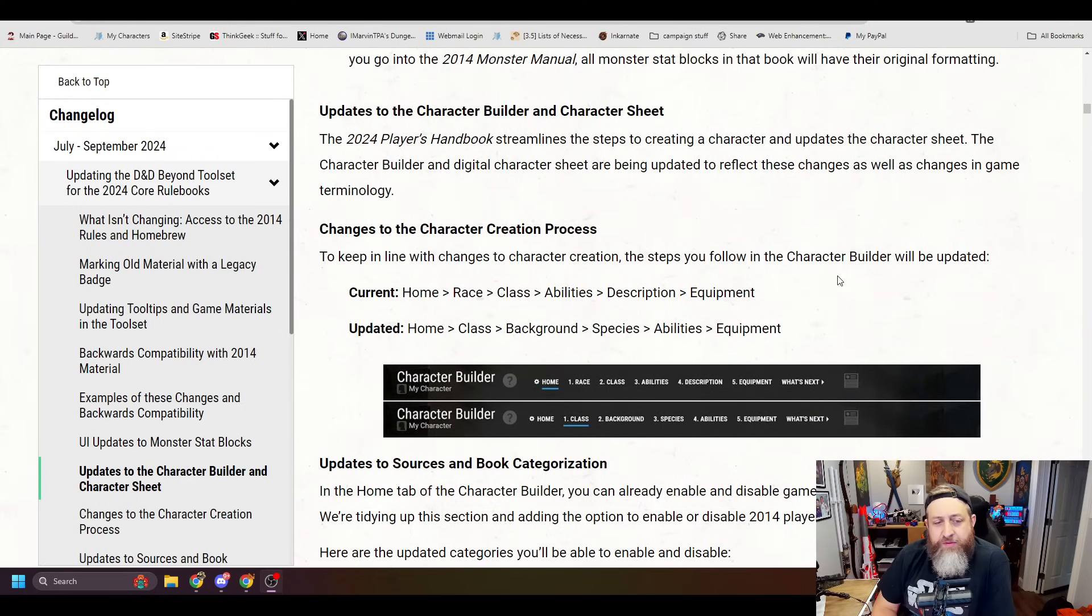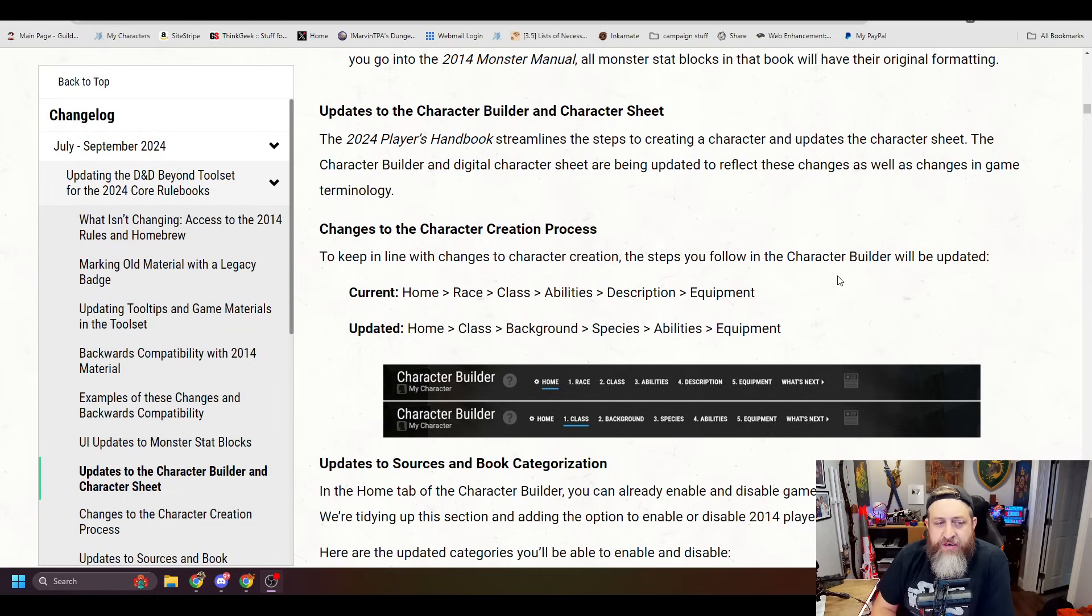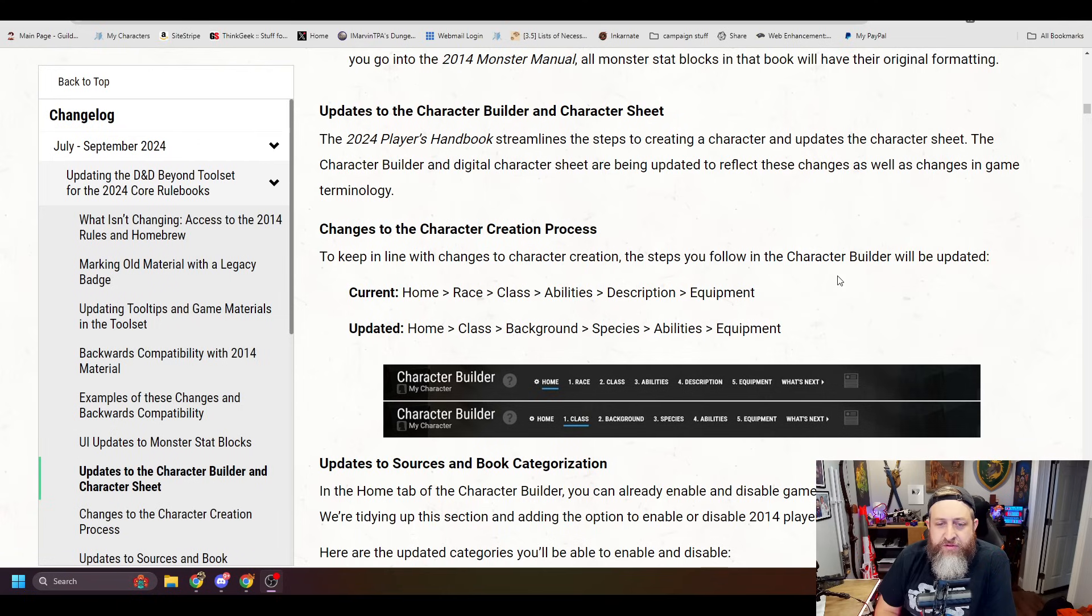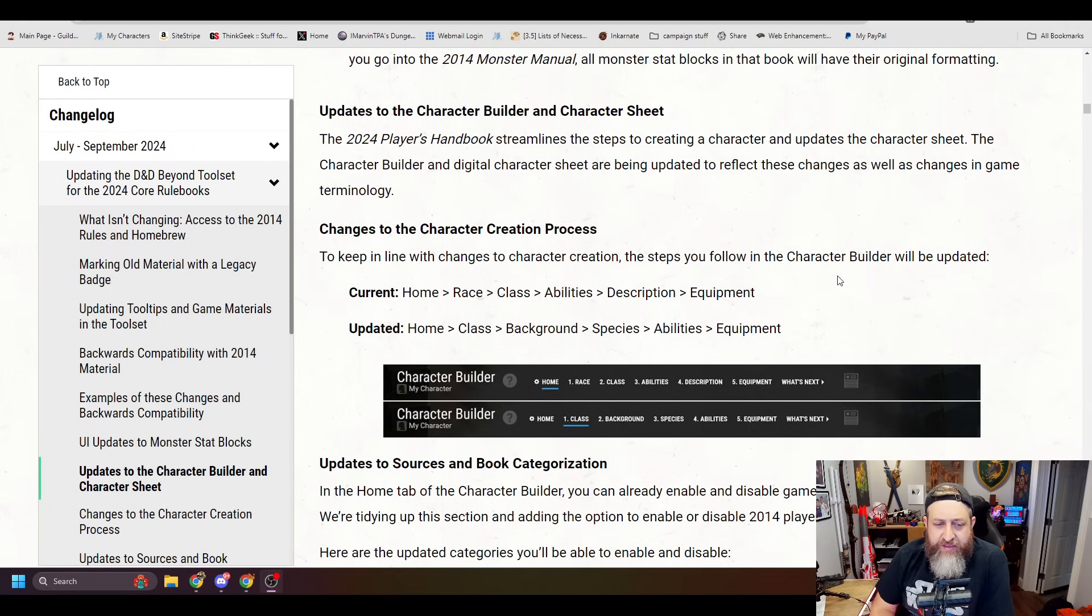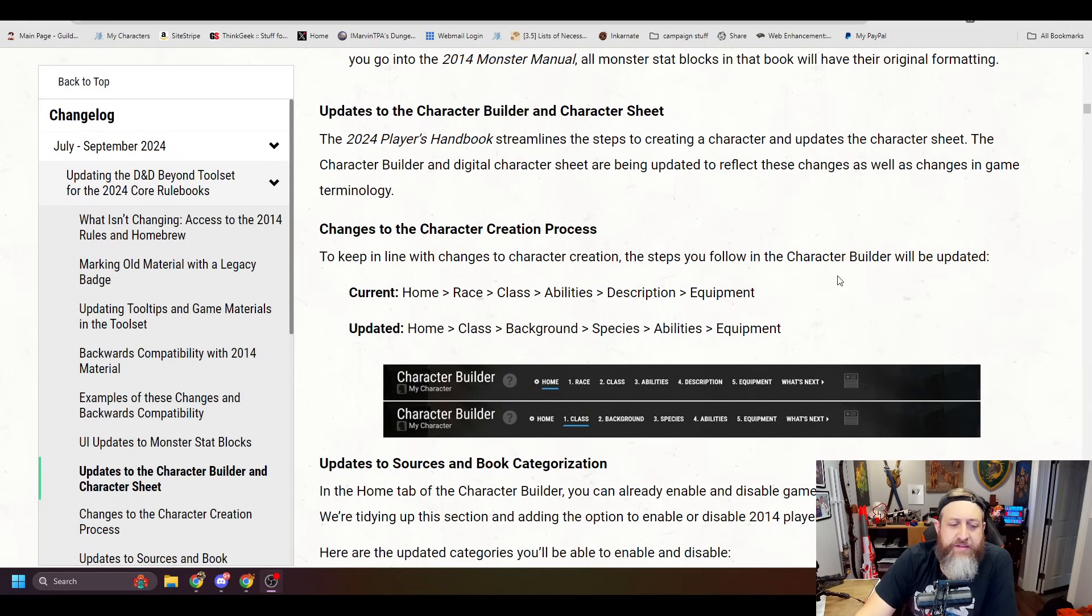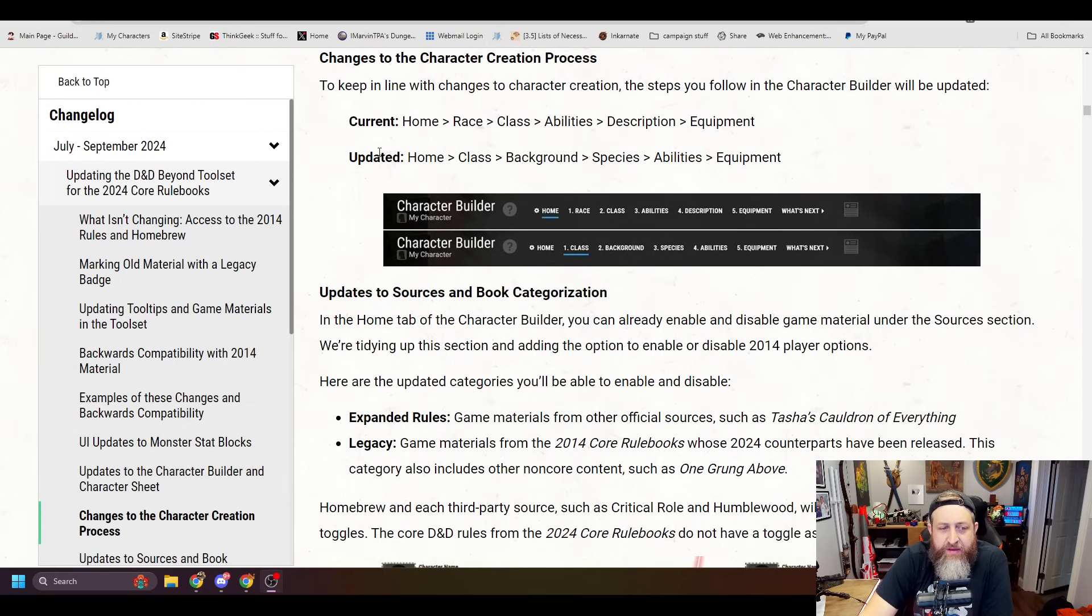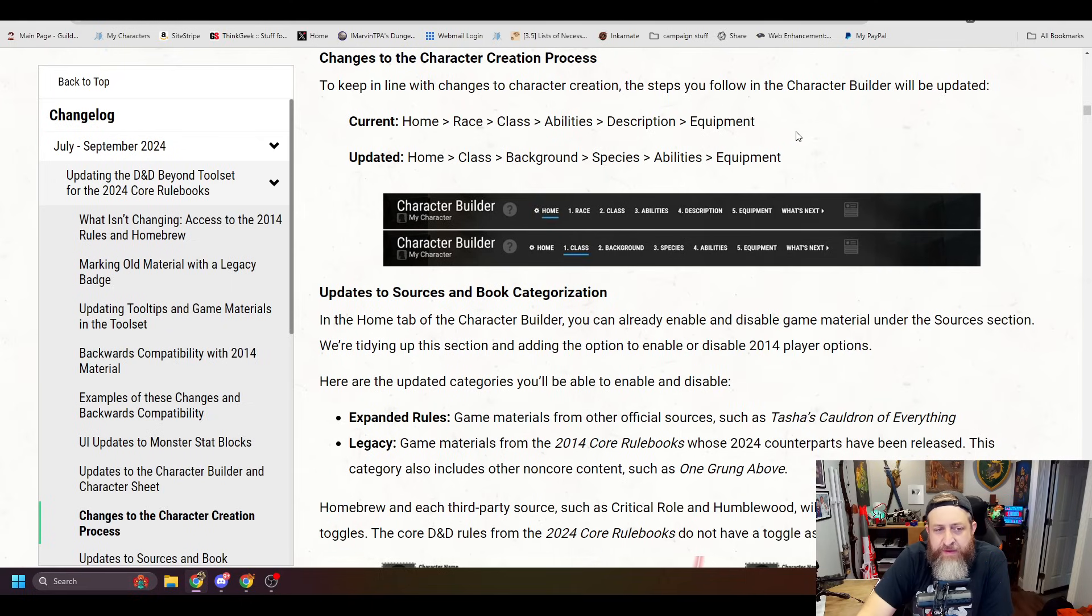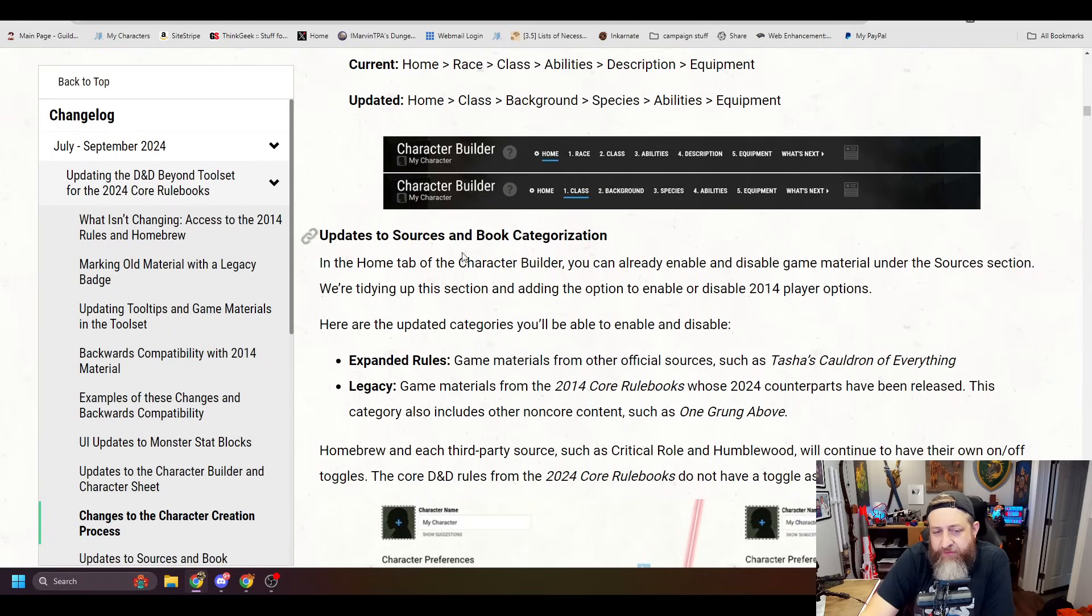The 2024 Players Handbook streamlines the steps to create a character and updates the character sheet. The character builder and digital character sheet are being updated to reflect these changes as well as changes in terminology. Changes to the character creation process. To keep in line with character creation, the steps in the builder will be updated. It'll be home, class, background, species, ability, equipment as opposed to home, race, class, abilities, description, equipment. Okay? So just a different order to kind of match what the updated rules are.